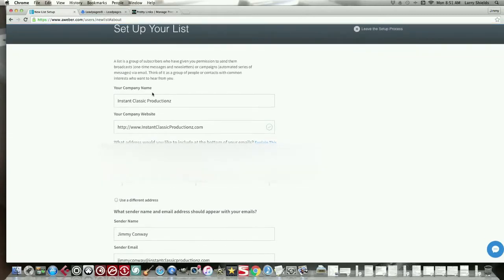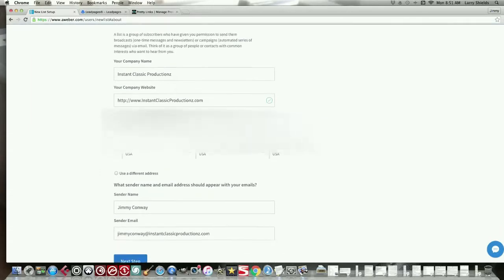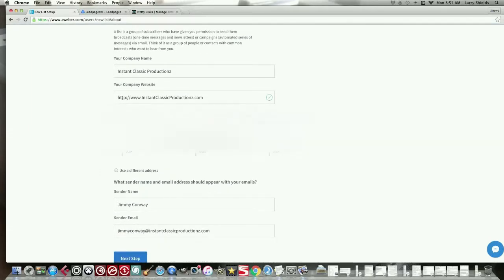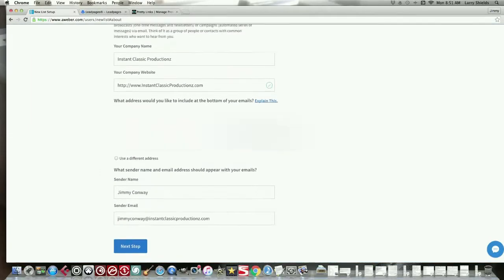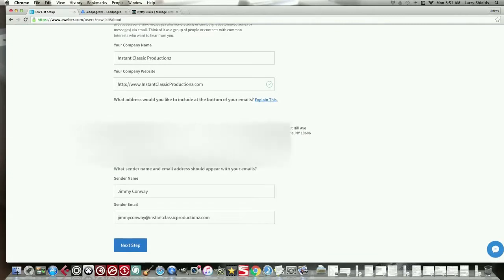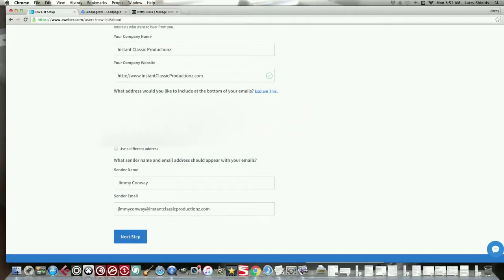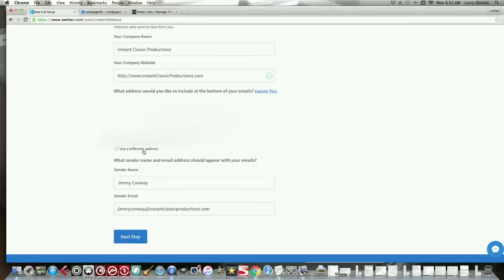You'll be led to this right here. This page. We're going to set up our list. First thing is put in your company name. My company name is Instant Classic Productions. My website is instantclassicproductions.com. Down here, where it says, what address would you like to include? You have to include an address of some form. My address here is blocked out. But yeah. You're going to have to do that for spam reasons. And we'll get into that later too on another video.